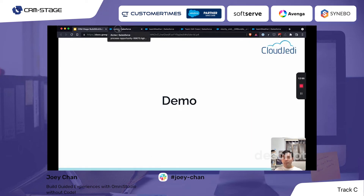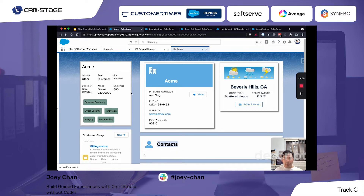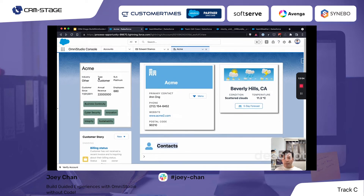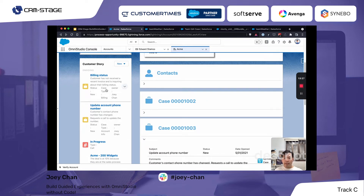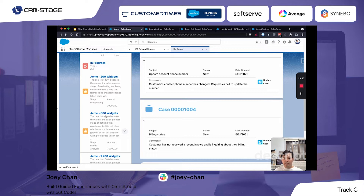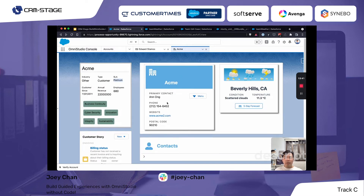Now for the demo. This is the account page showing different information on the left — count, industry, customer status, SLA, number of employees, annual revenue, and relevant tags. We also have customer stories with contextual information like billing status, account phone number changes, in-progress items, and deals. In the middle is the primary contact information, and from the menu we can edit the account or change the primary contact — which runs an OmniScript to do the processing.